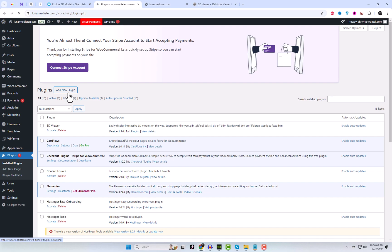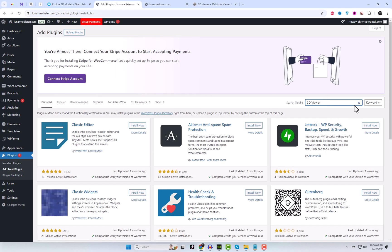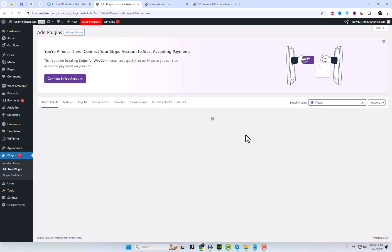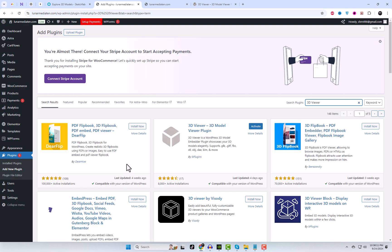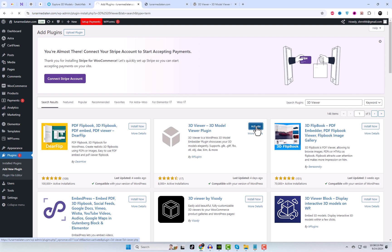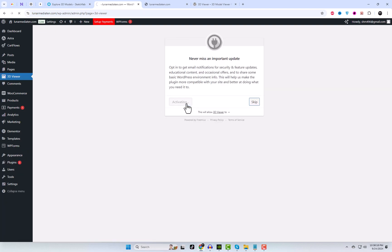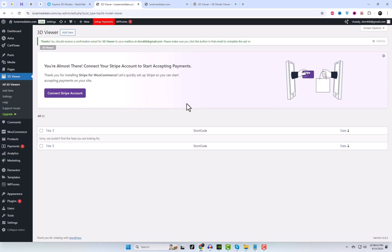Go to your WordPress dashboard, navigate to Plugins, and click on Add New. Search for 3D Viewer Max, then install and activate the plugin. Once activated, upload your 3D model file through the plugin interface or the media library.